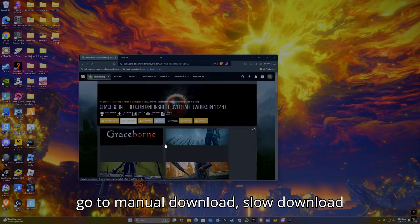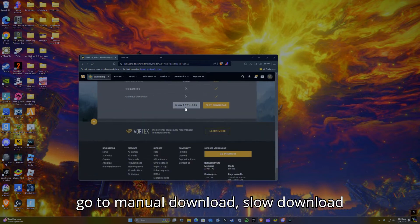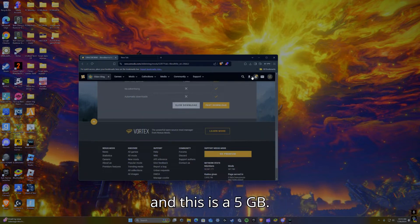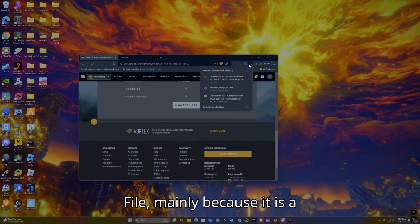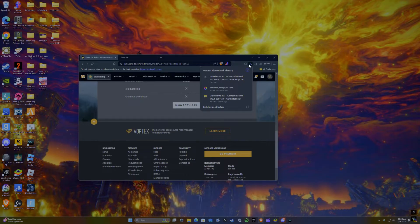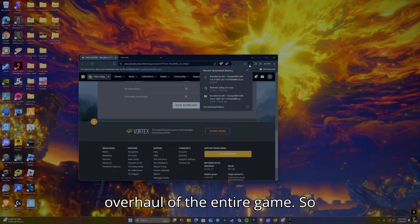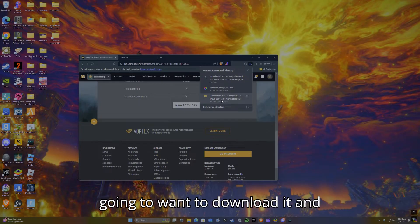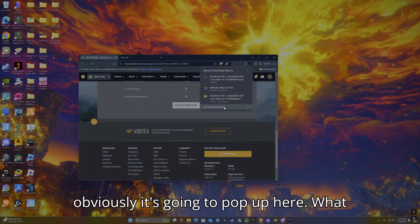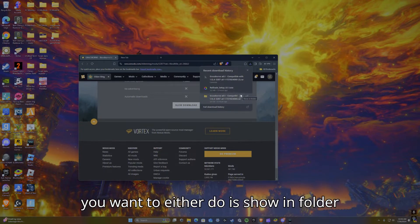What you do is go to manual download, slow download. This is a five gigabyte file mainly because it is an overhaul of the entire game. So what you're going to need to do is you're going to want to download it, and obviously it's going to pop up here.